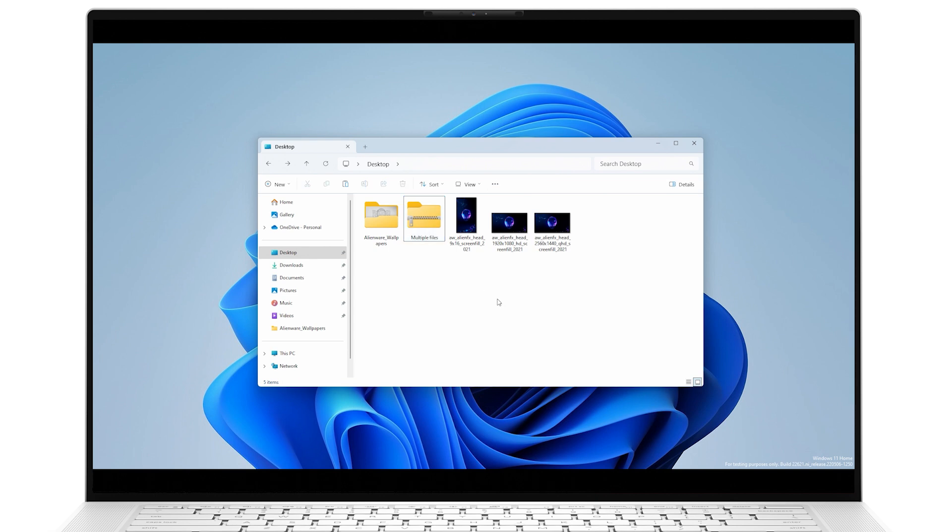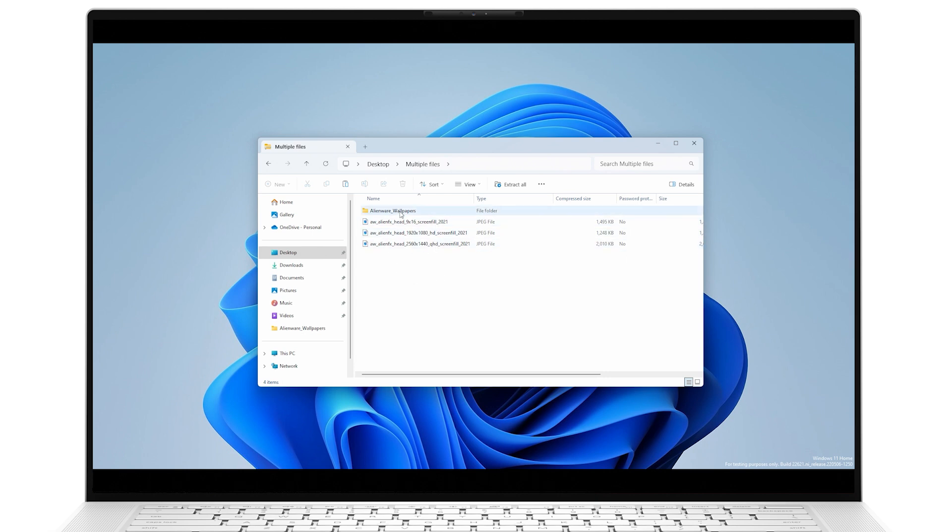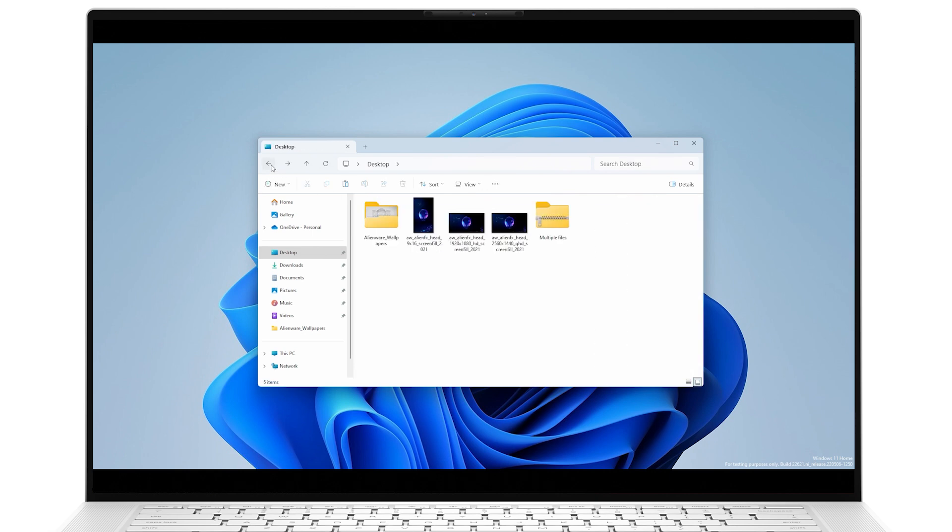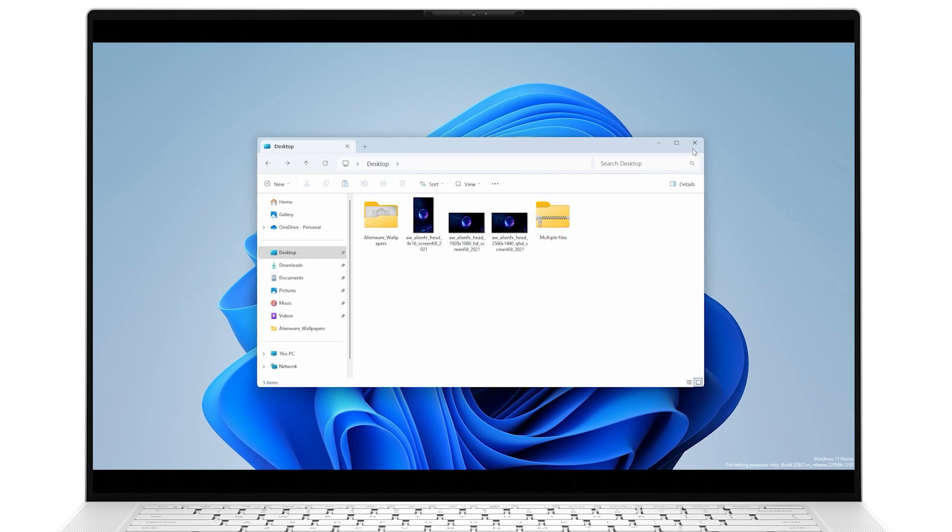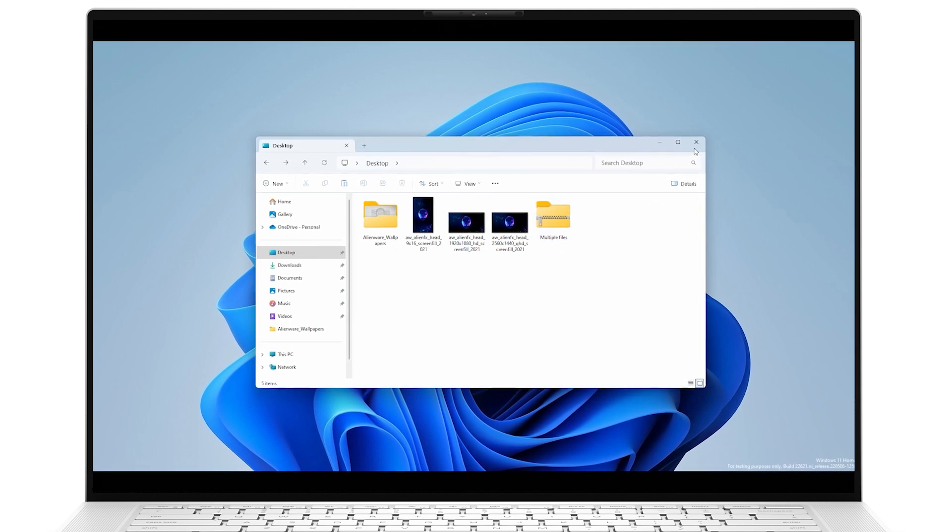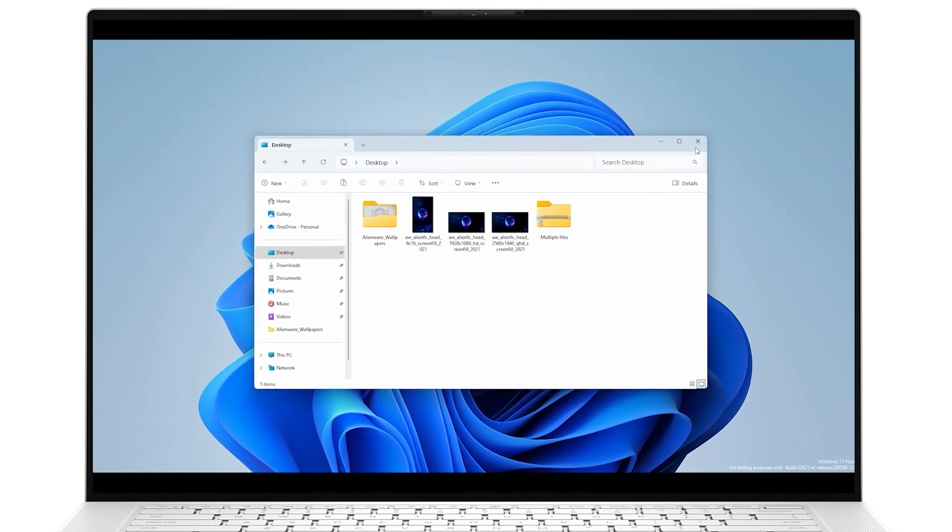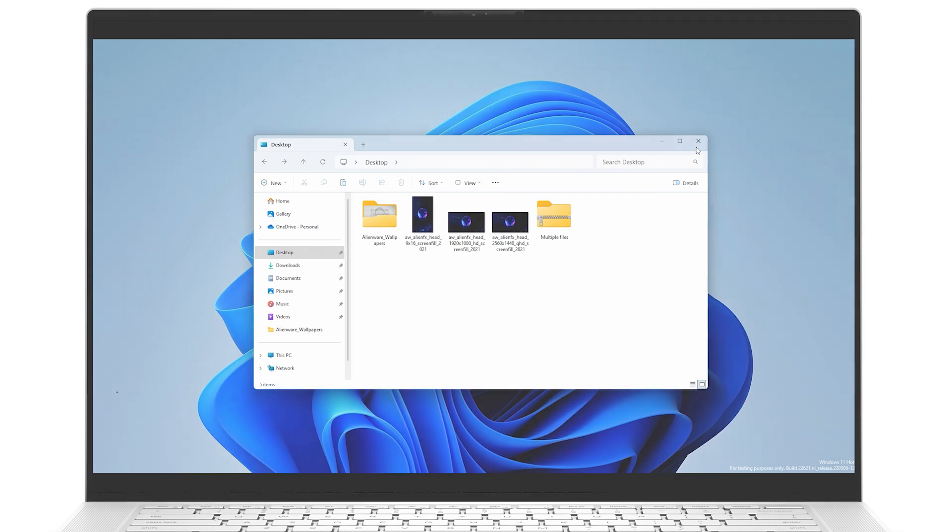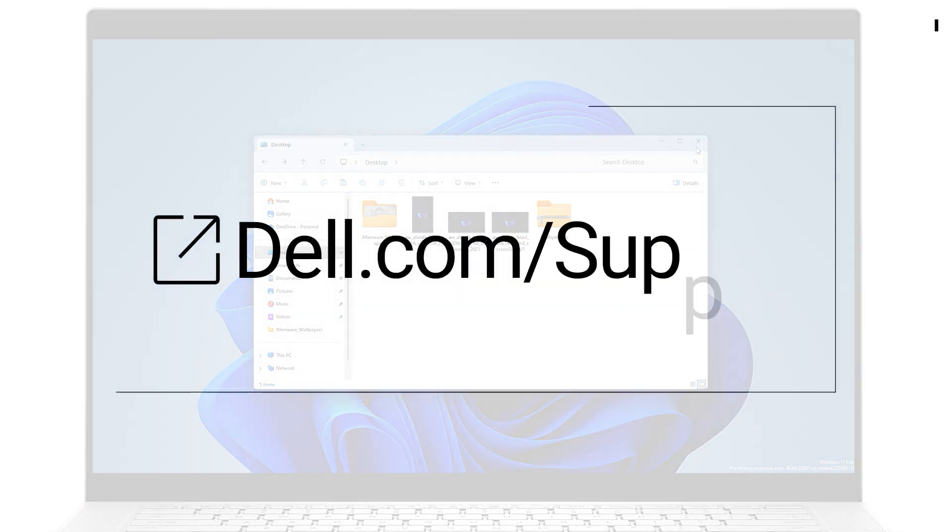When you want to access a zipped folder or file, just double left-click on it and whatever was compressed will be listed. You don't necessarily have to use the Extract All function. Extracting All will create a duplicate unzipped folder with all the contents.